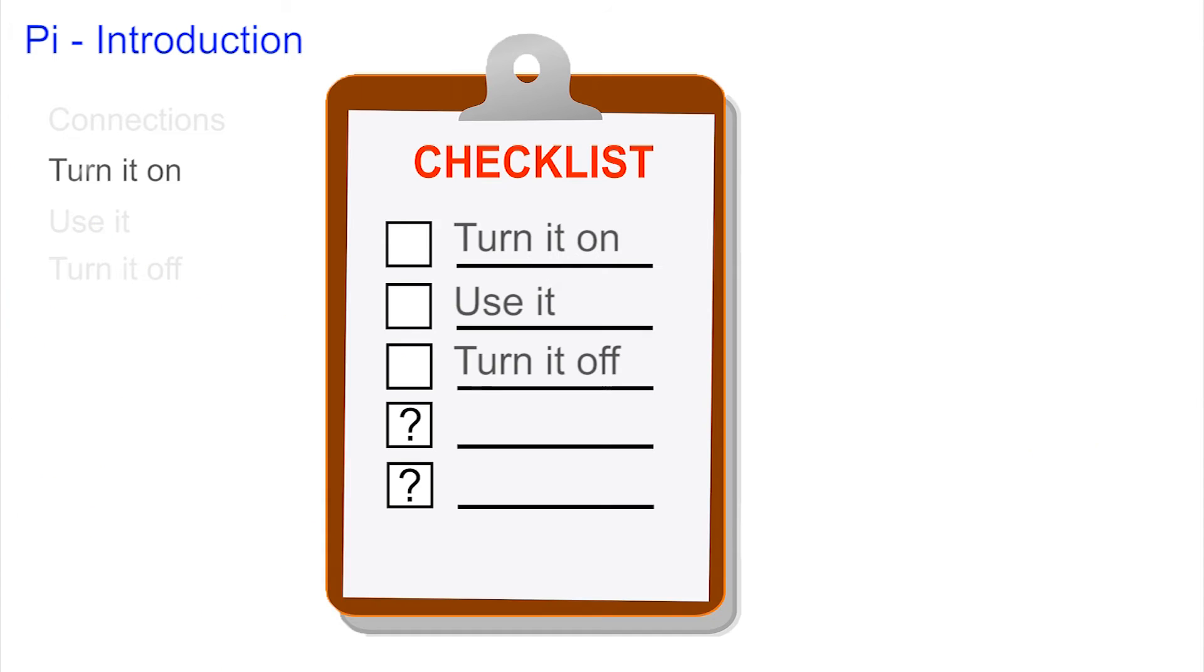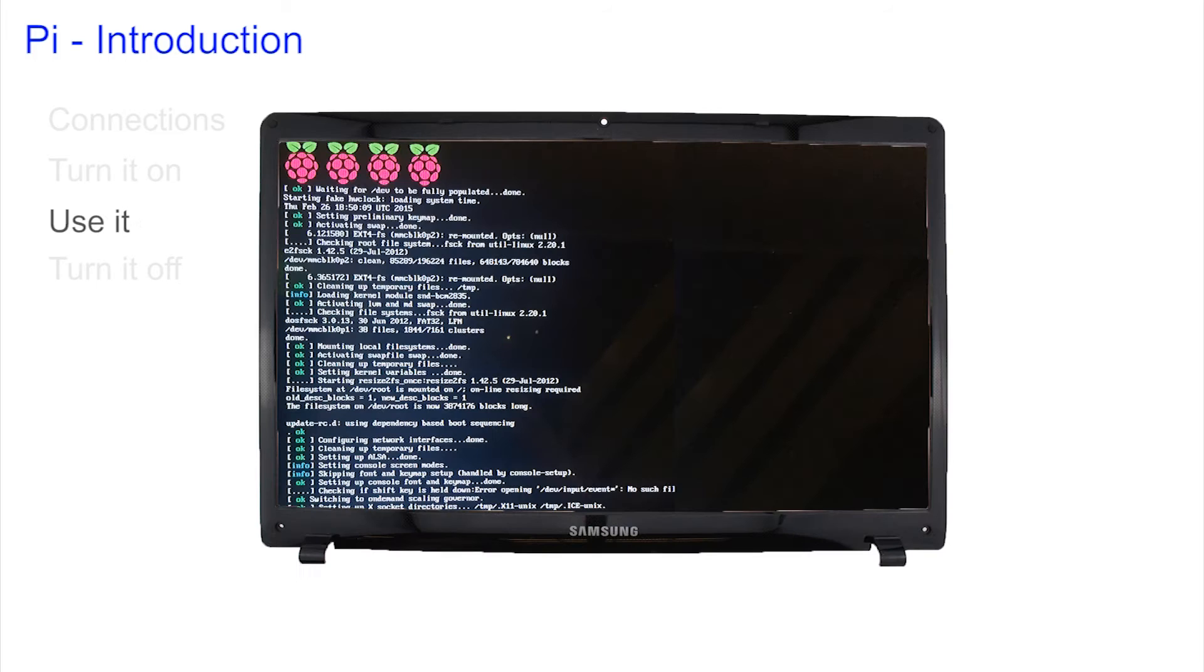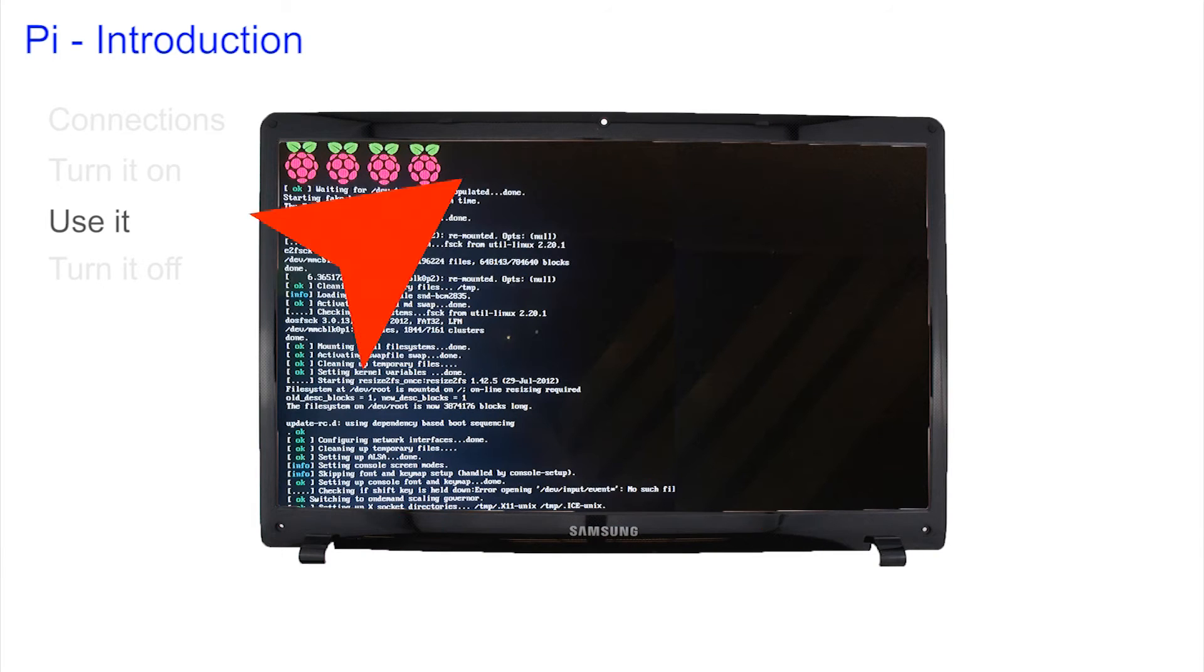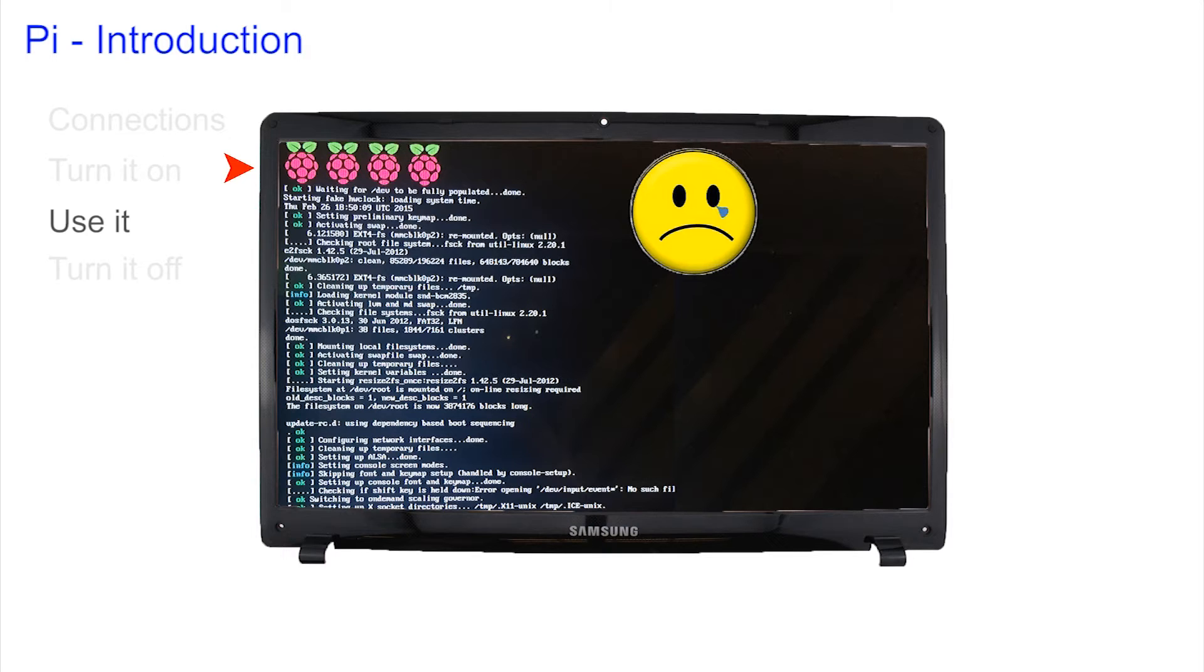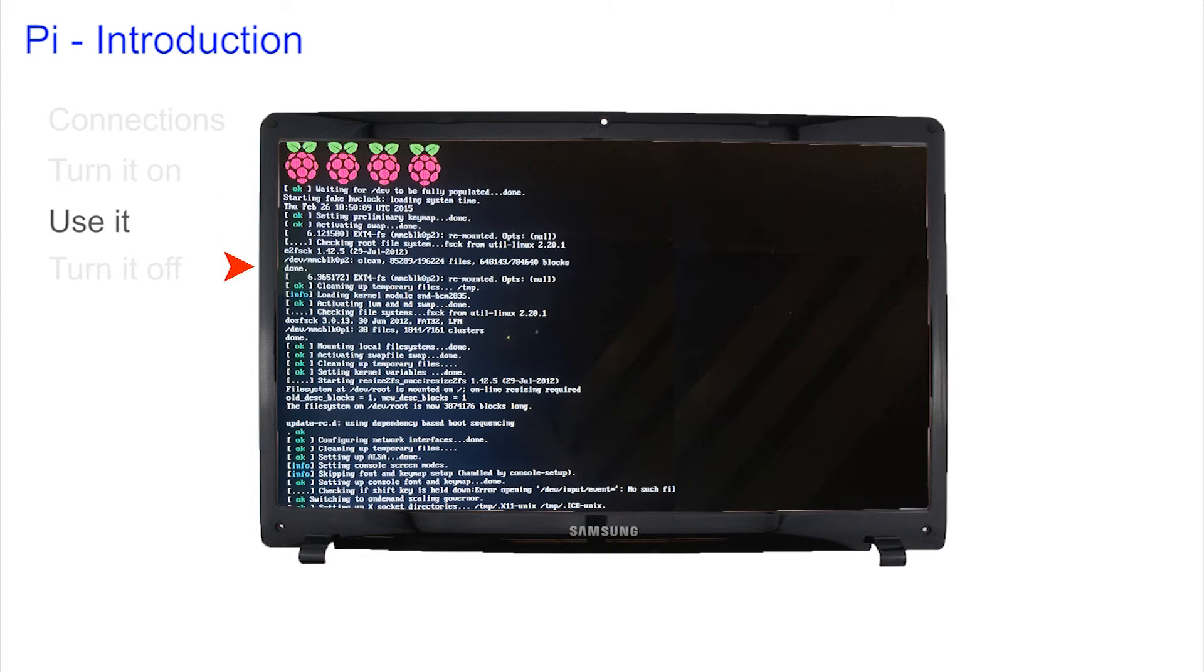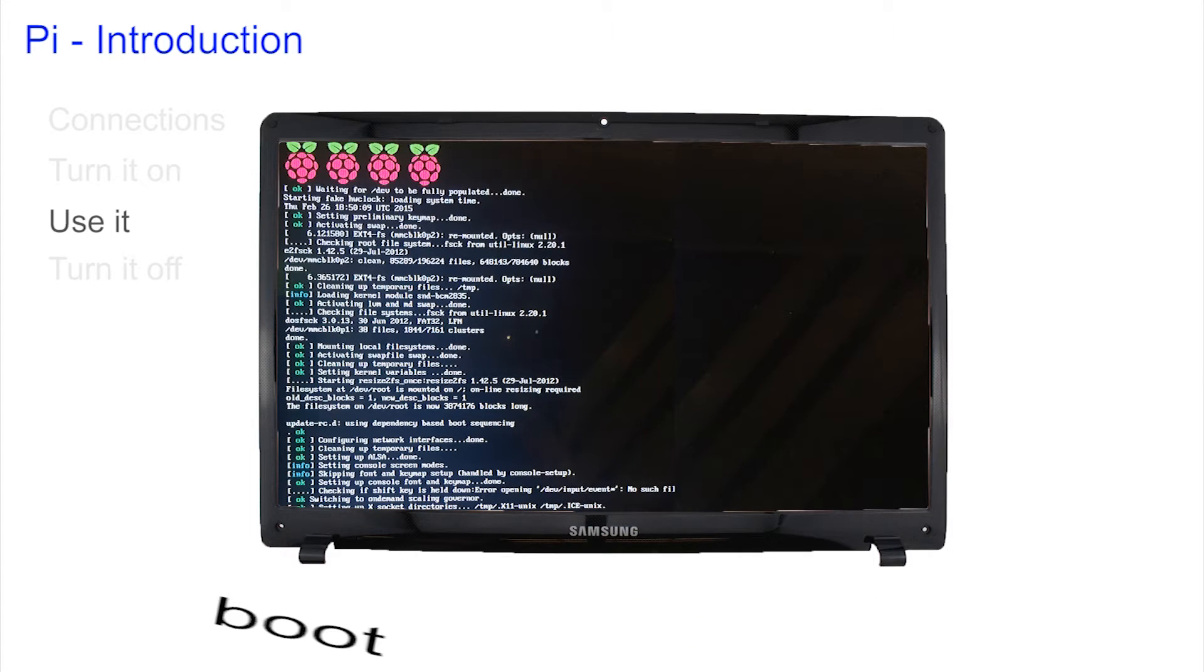When the Pi is turned on you can either see one Raspberry Pi or four Raspberry Pis at the top of the screen. One Raspberry Pi means you're running an old machine with just a single processor and four means you're running four processors on the later machines. The rest of this is just gobbledygook and is known as the boot process. Your Pi is booting.